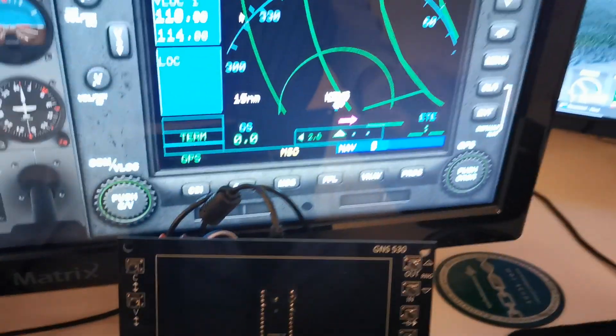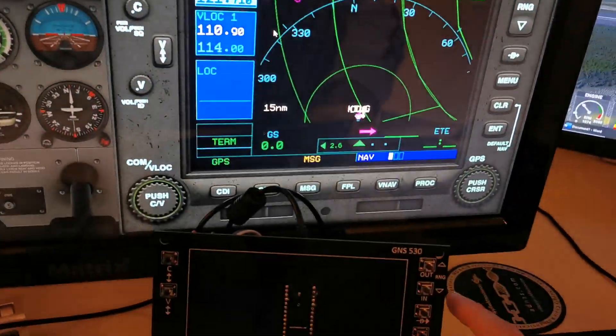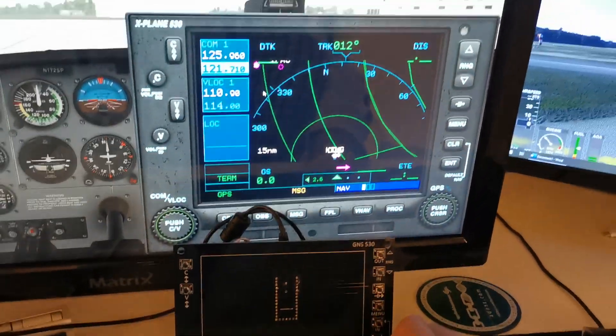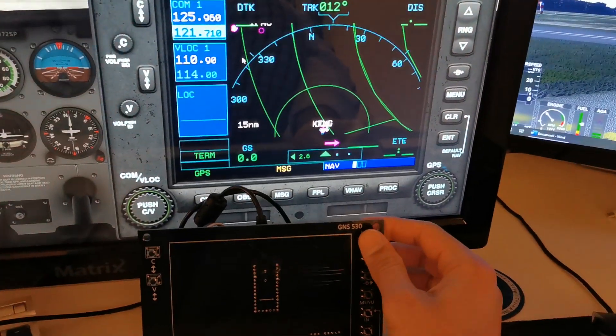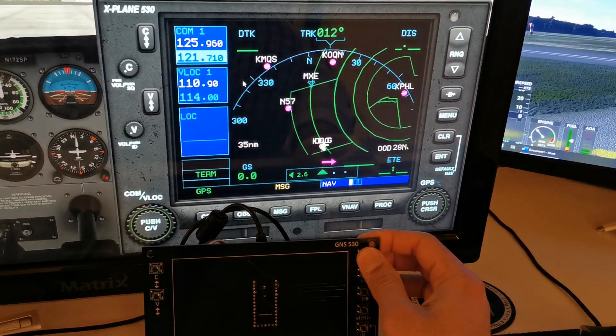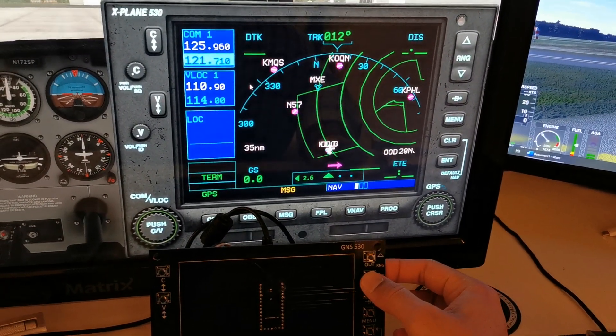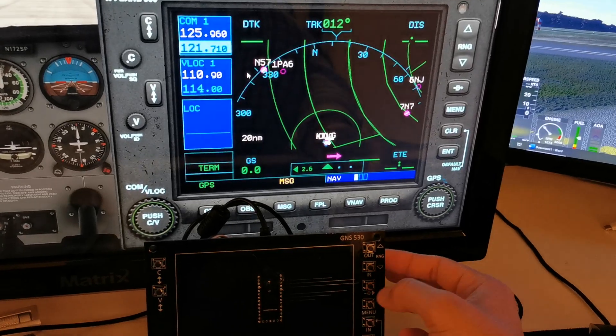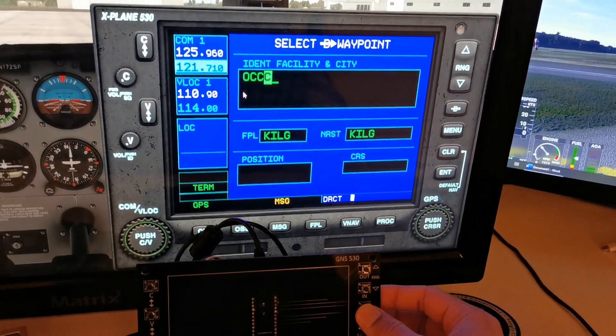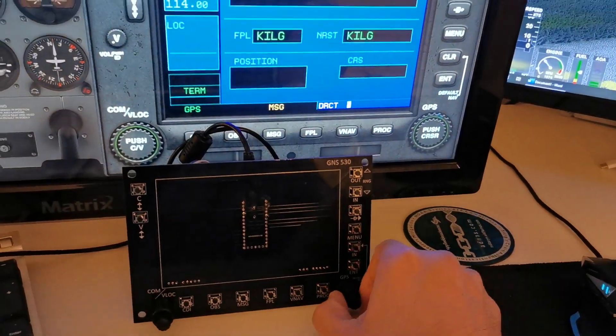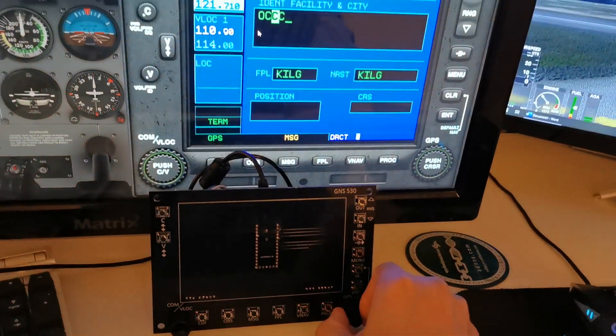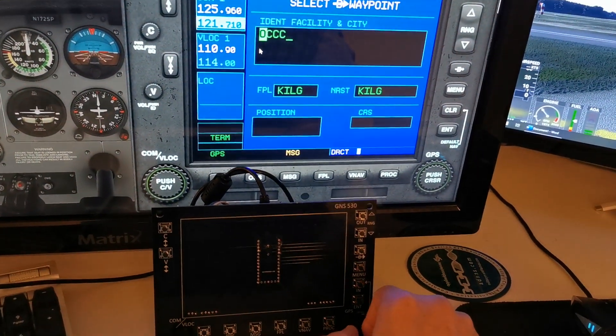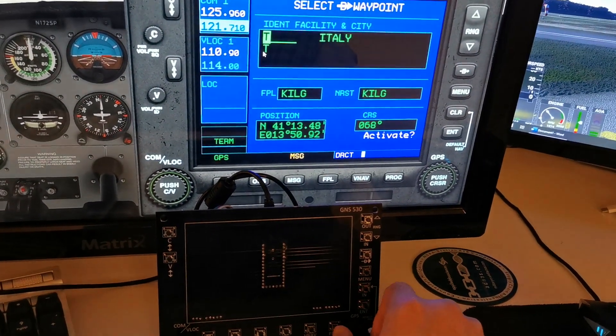I have X-plane loaded up and I'm going to go through it quickly. We're on the map page, so I'll zoom out with the top button, zoom in, go into the waypoint. I can go back with the big knob and with the small knob I can change the values.